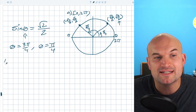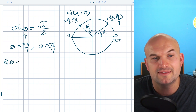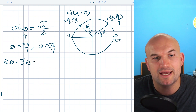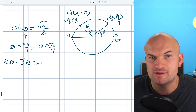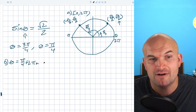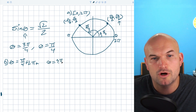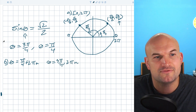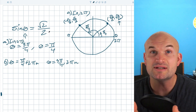So if I want to write all my solutions, theta is going to equal π/4 + 2πn, where n represents any integer — which can be a positive or negative number — and then theta is equal to 3π/4 + 2πn. And again the first solutions on 0 to 2π for sine of theta equal to square root of 2 over 2 are π/4 and 3π/4.